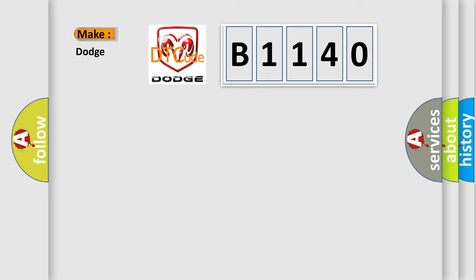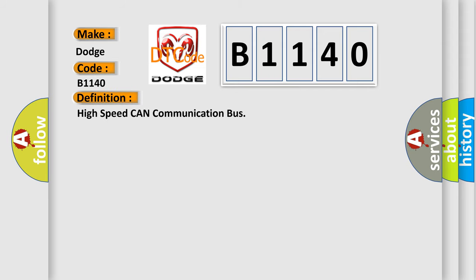So, what does the diagnostic trouble code B1140 interpret specifically for Dodge car manufacturers? The basic definition is High Speed CAN communication bus.